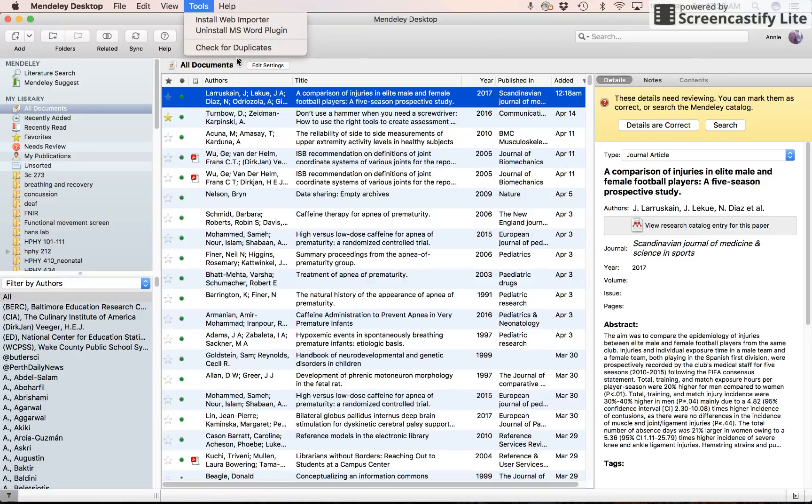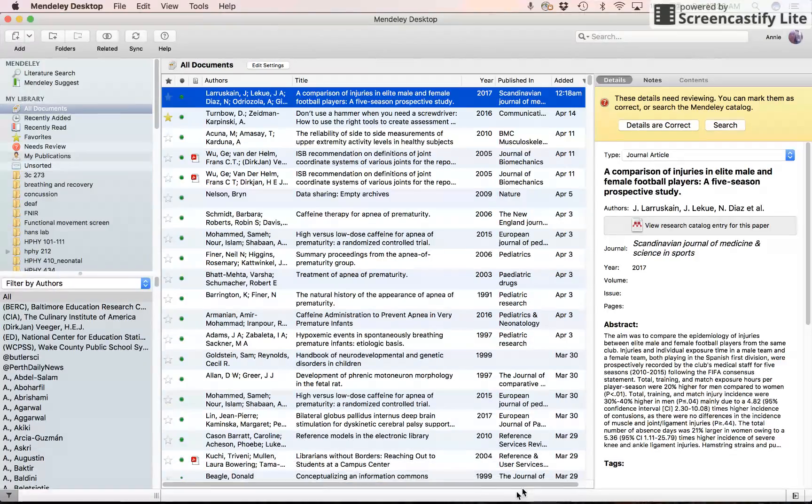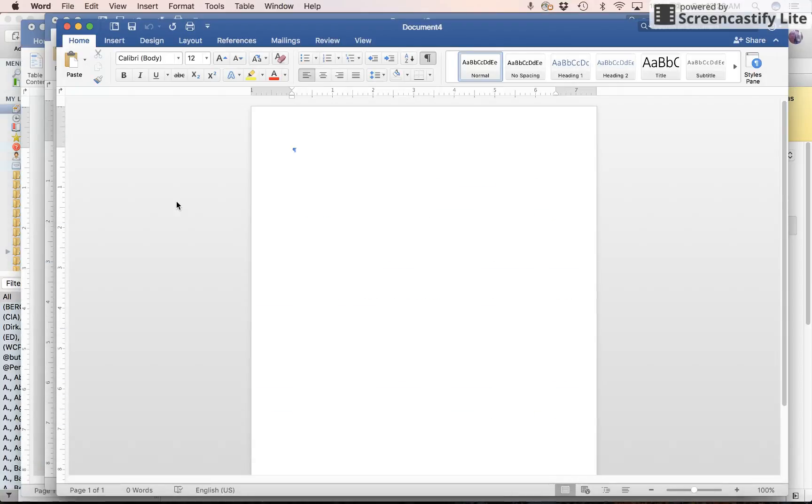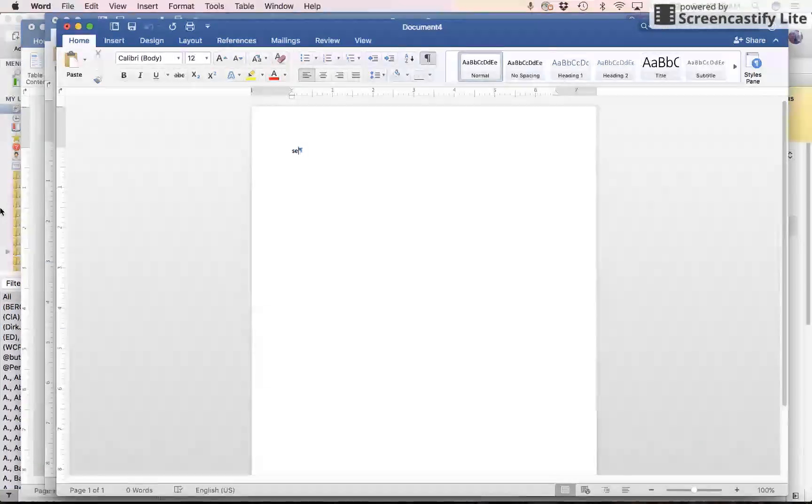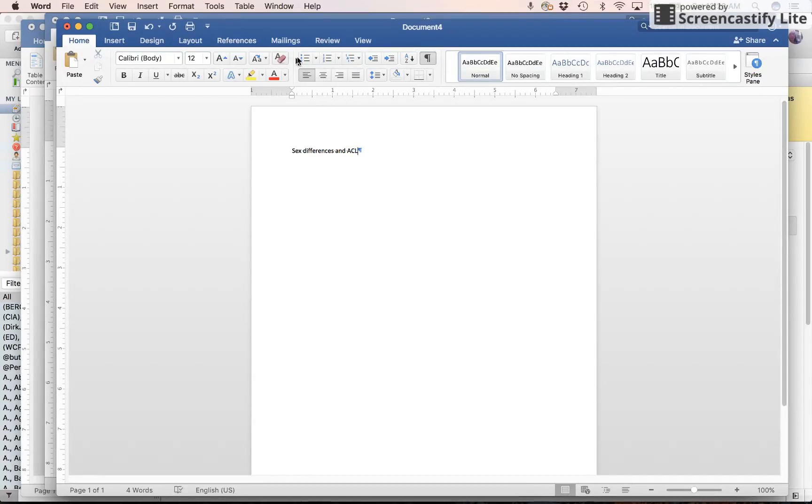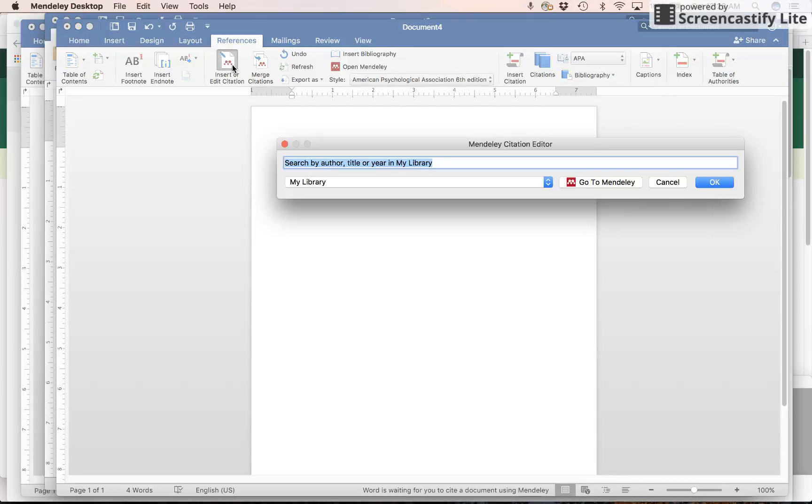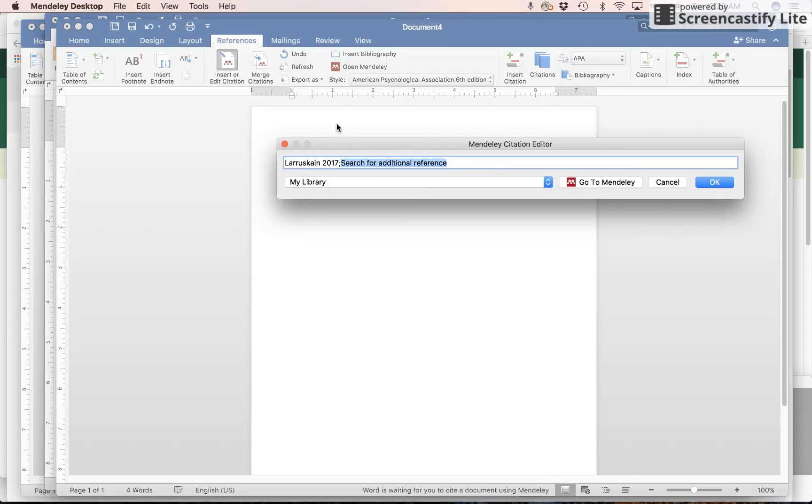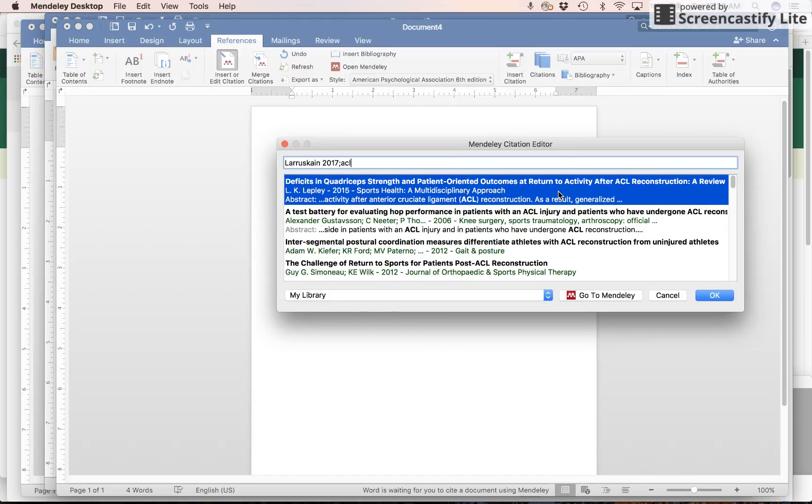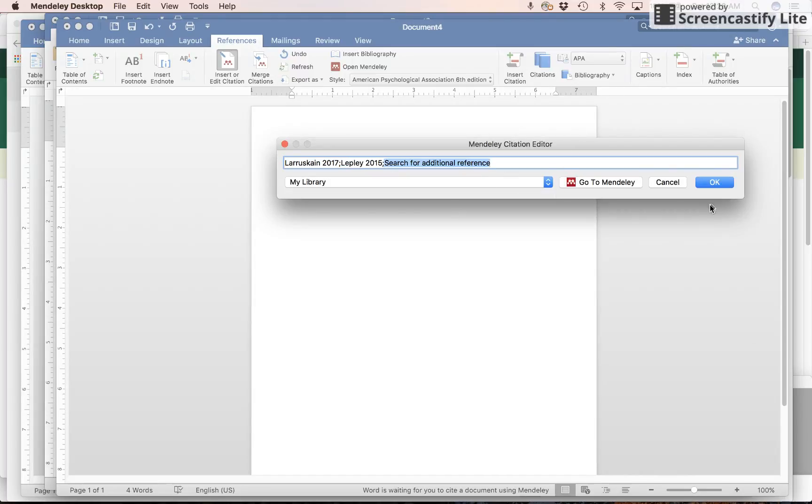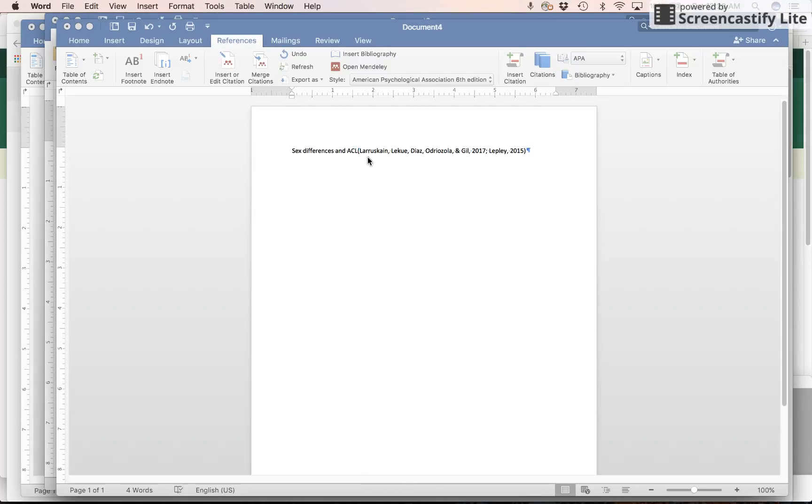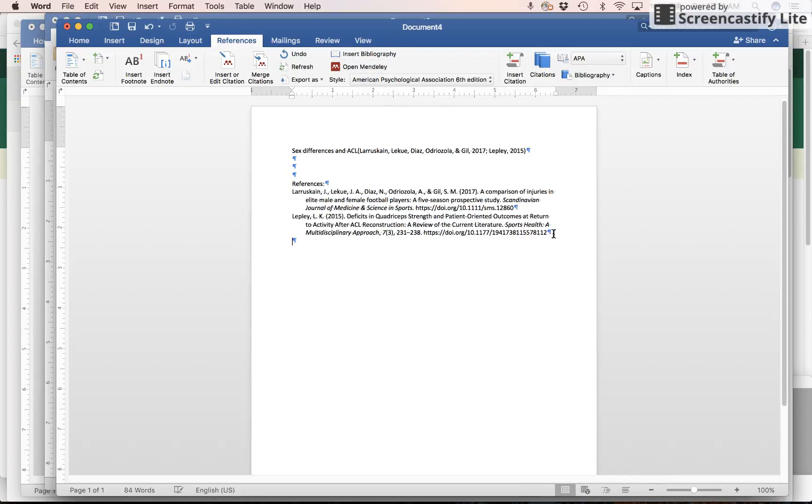But it's right now it's installed. So I can go back to Word. And now I can say sex differences and ACL. And let's see if I can get a reference for that. Insert or edit citations. Here's that article. Let's see if I can get ACL. Here's another ACL article that I'm going to cite there. So I can cite two things. There's one and two. At the end of my paper, I say references. Insert bibliography. And there it is.